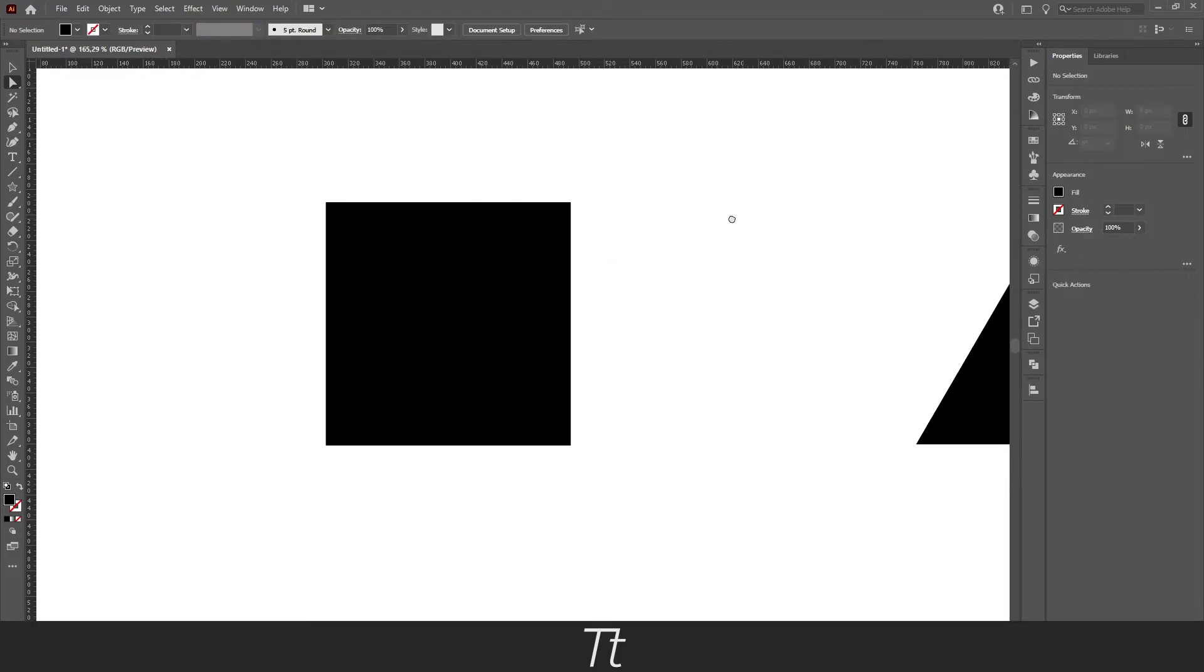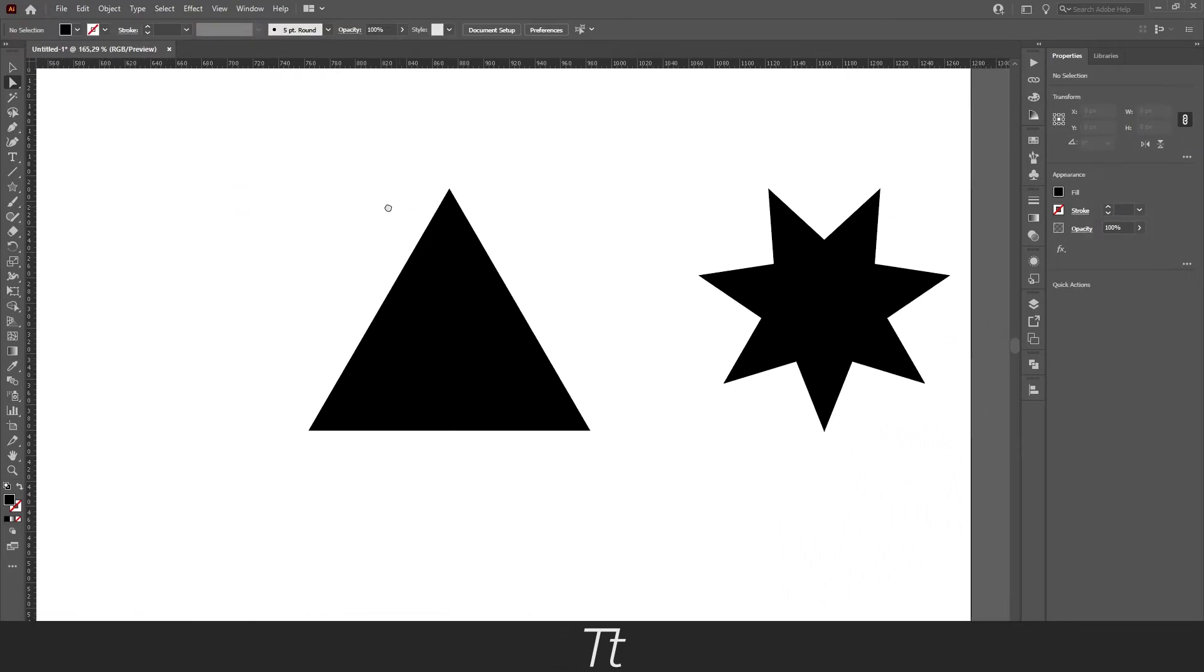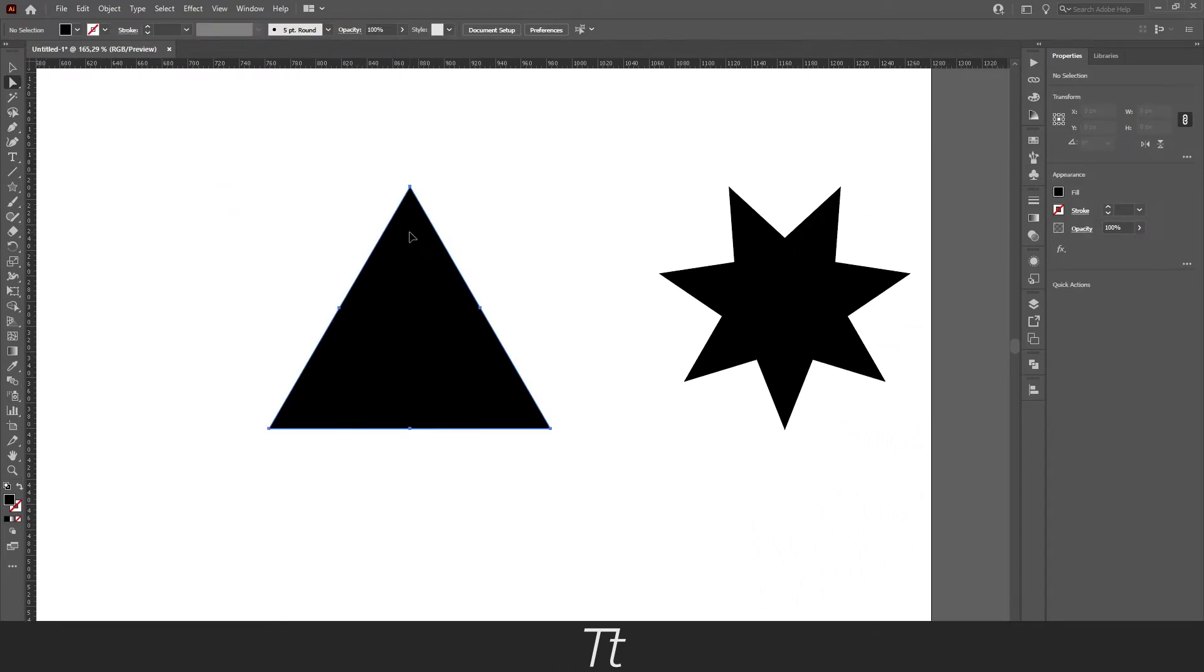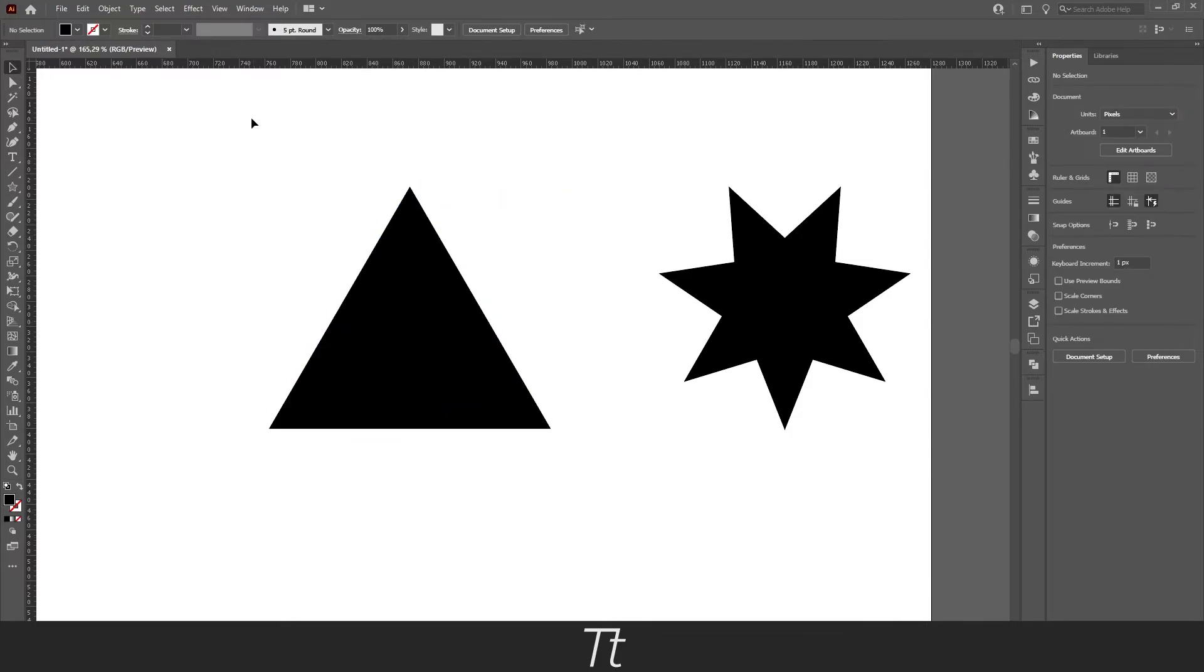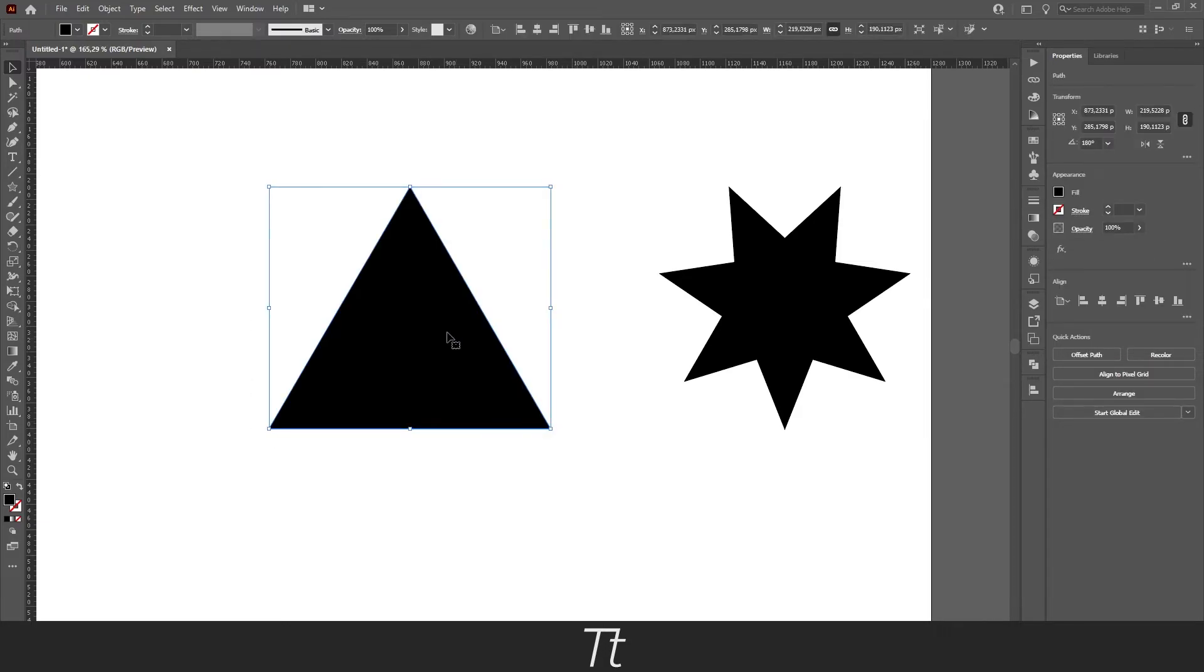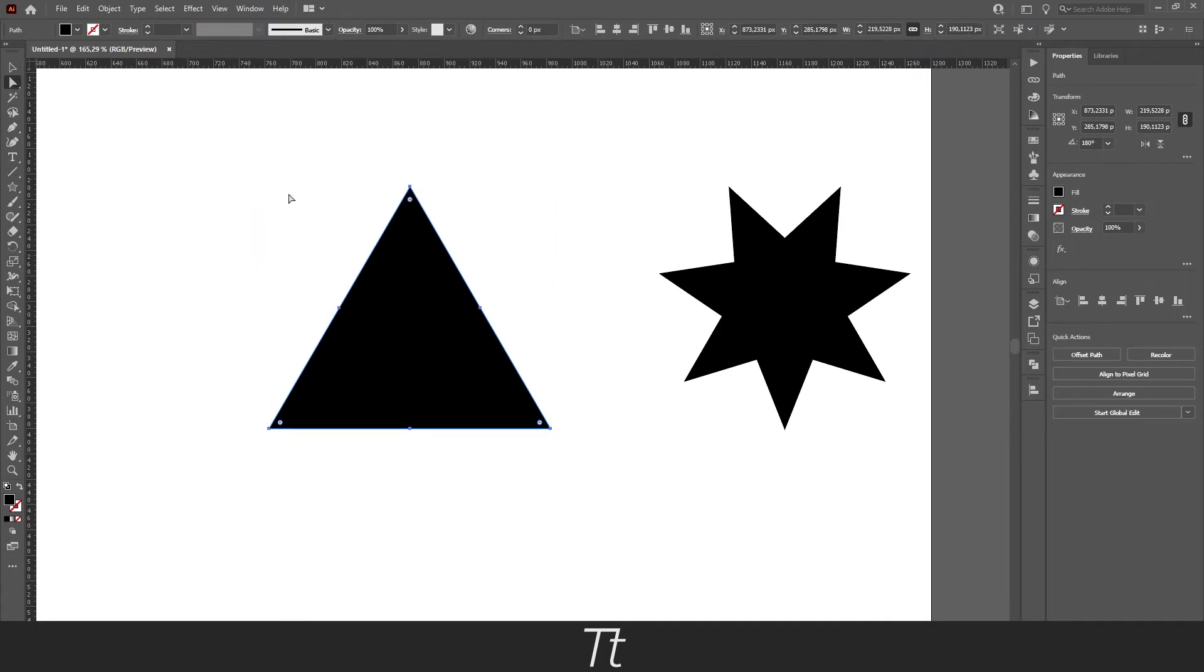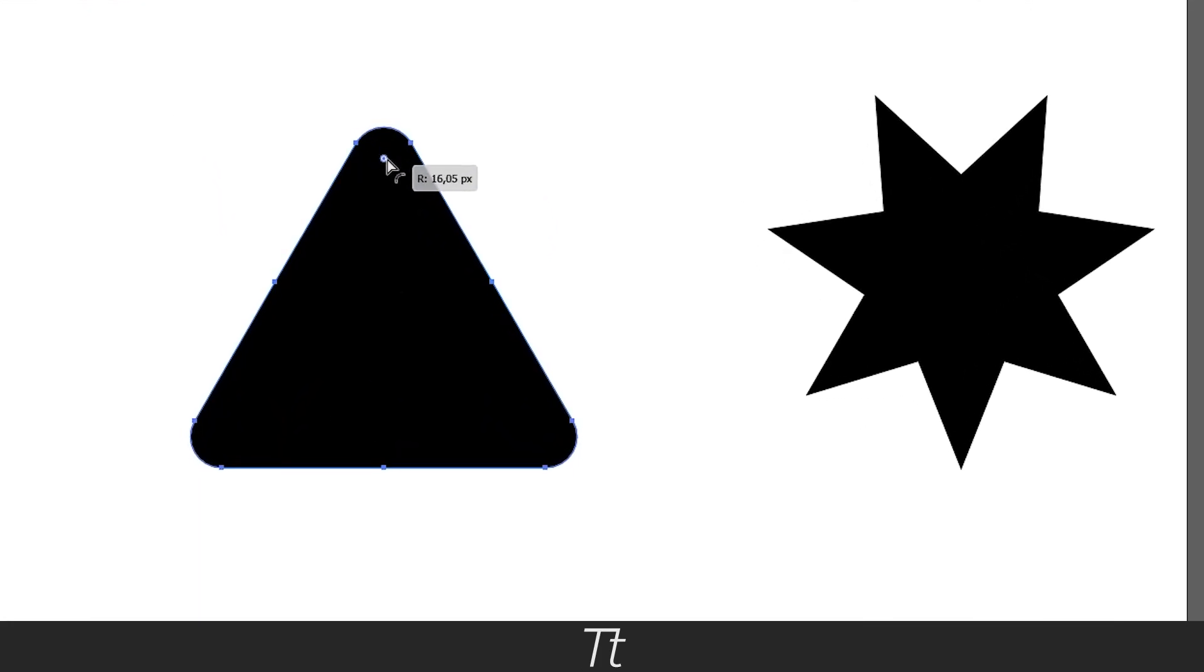And you can do this with basically any shape. I've created two shapes as you can see right here. This is the same process. Just select the object. If the selection tool doesn't work, you can choose the direct selection tool and the dots will appear again. And you can do the same by rounding the corners.